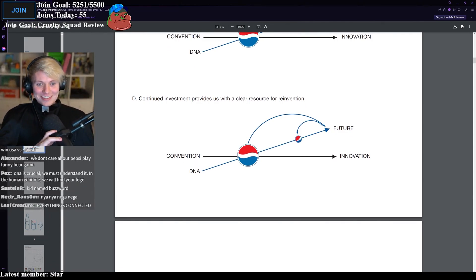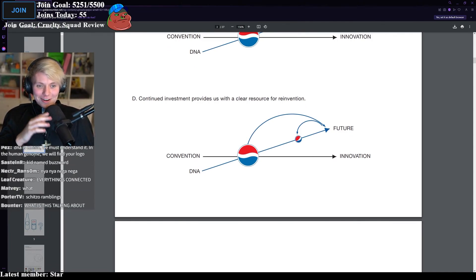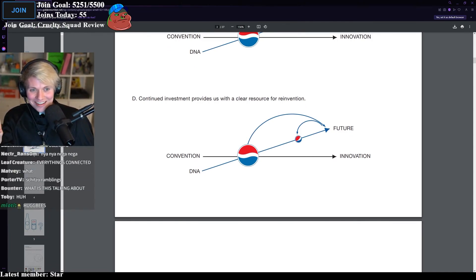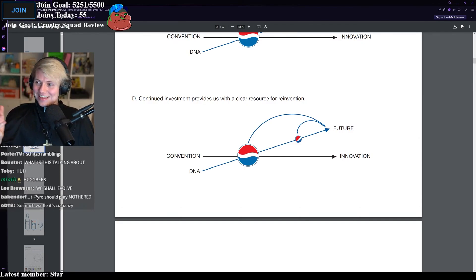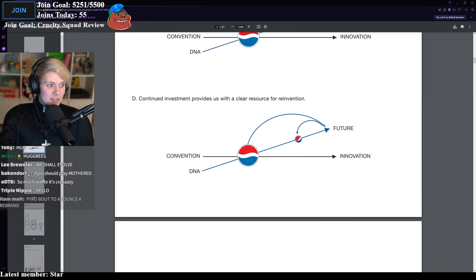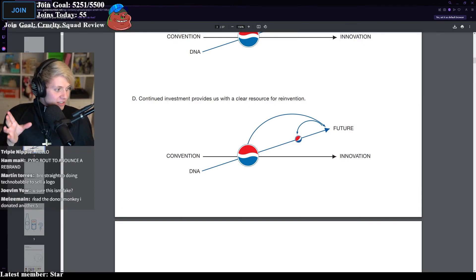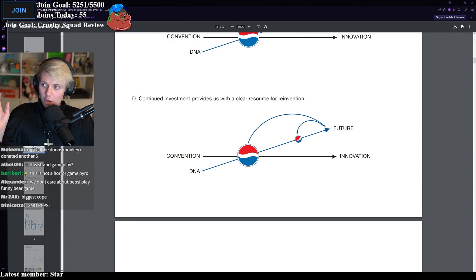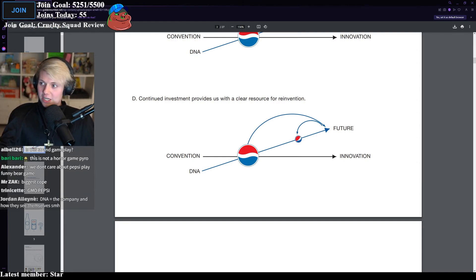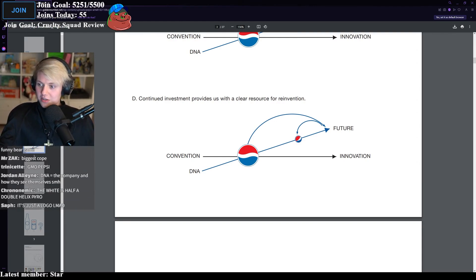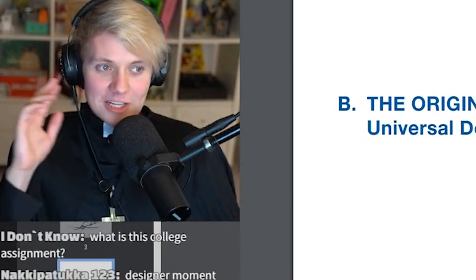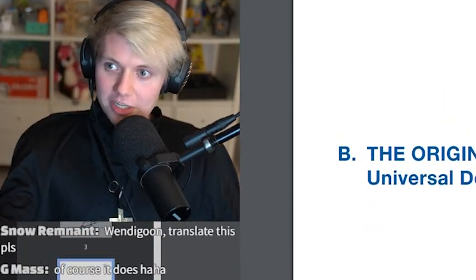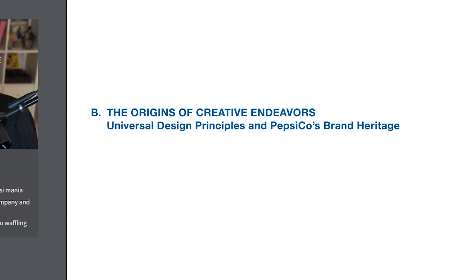So, it's already too confusing. You've got convention and innovation. I get that. And then you've got DNA. And from the Pepsi logo comes the future from the DNA. What does this mean, bro? This is a Pepsi logo. Continued investment provides us with a clear resource for reinvention. What? Convention, innovation. And now you've got another Pepsi. What does it mean? It doesn't mean anything.